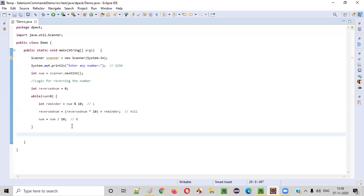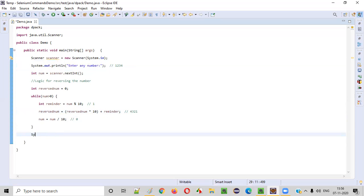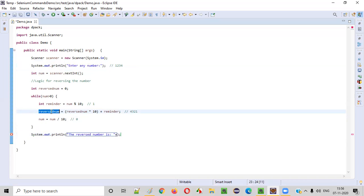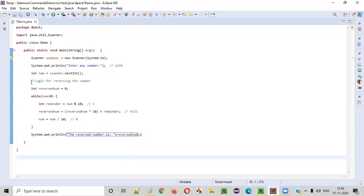Now the time has come to print this reversal number. If you provide the program with the number 1234, this program will reverse it to 4321 and we can print it. The reversal number is printed — plus this reversal number variable. We are done with writing the logic for reversing the given number.